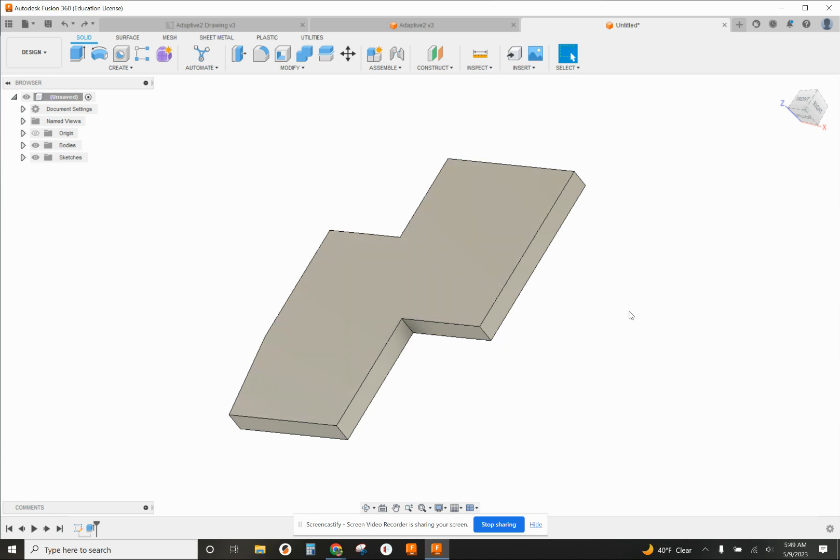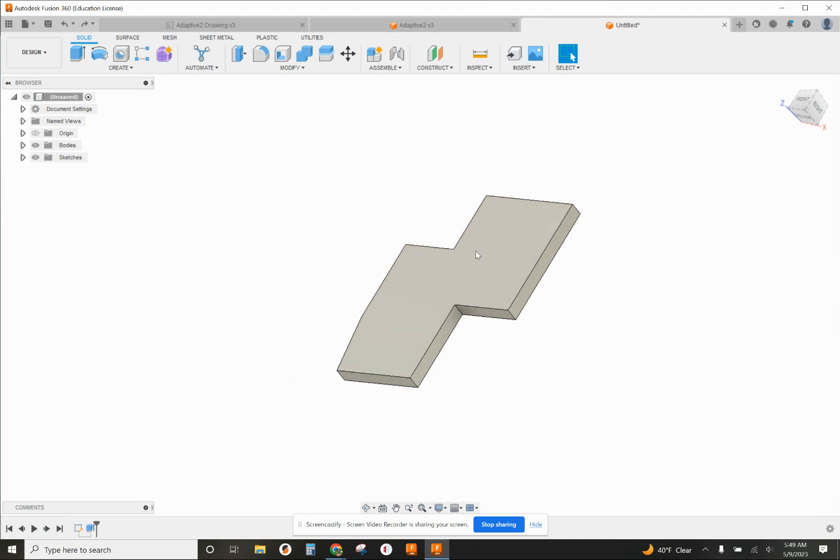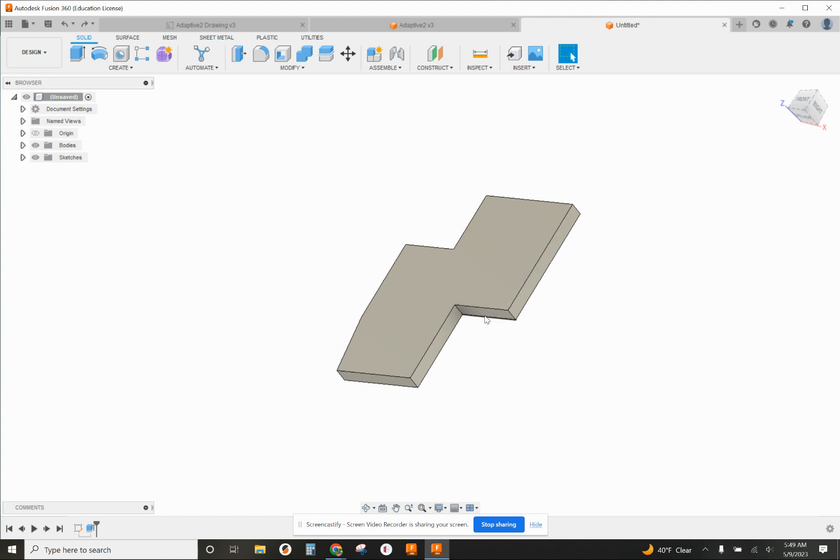One tool that we haven't explored yet in Fusion 360 is actually inside of the sketch command. I'm going to show you a way to use existing sketch entities or edges to create geometry from that.